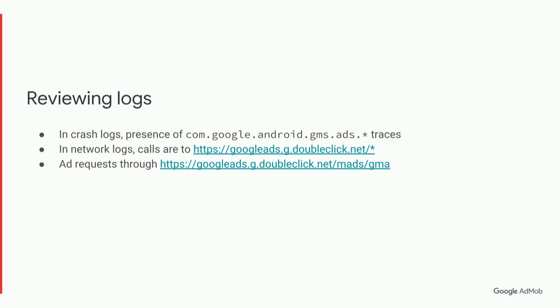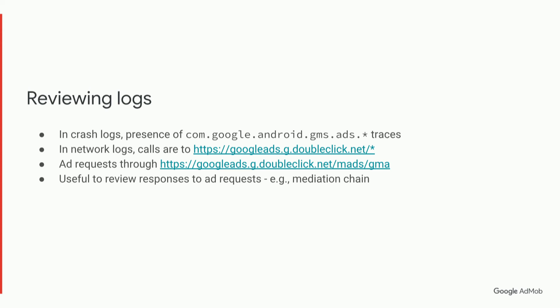Ad requests in particular go through that domain with the path mads/gma. And it's very useful to review ad requests and the responses, especially, for example, if you're using mediation, as they will contain the mediation chain of the different adapters that will be called.